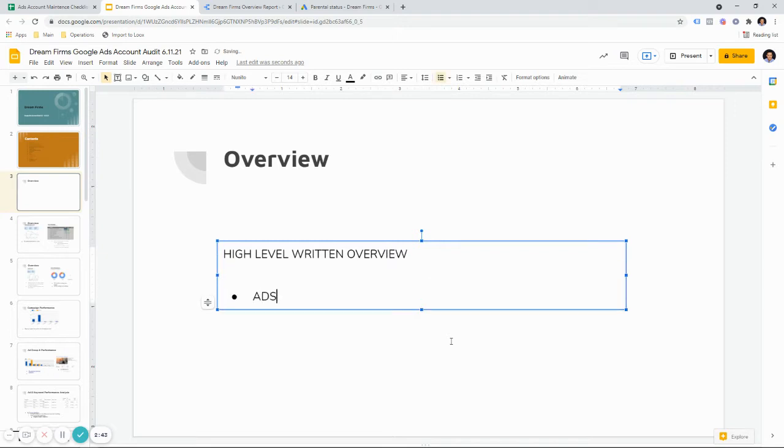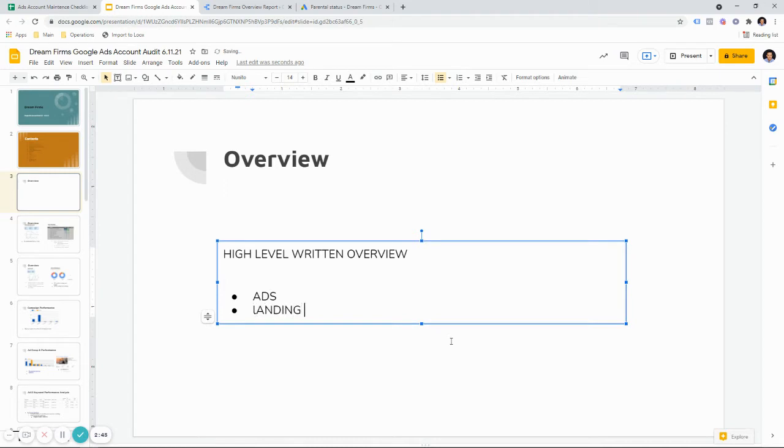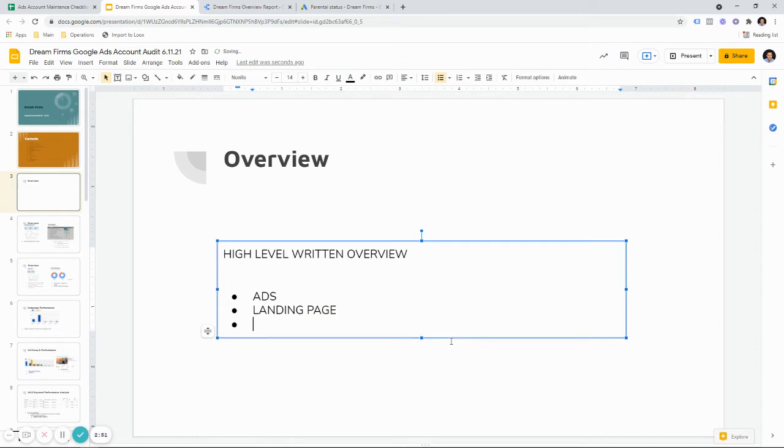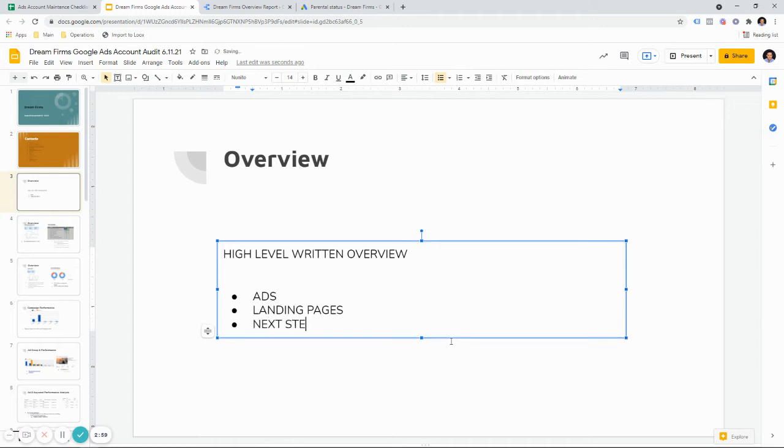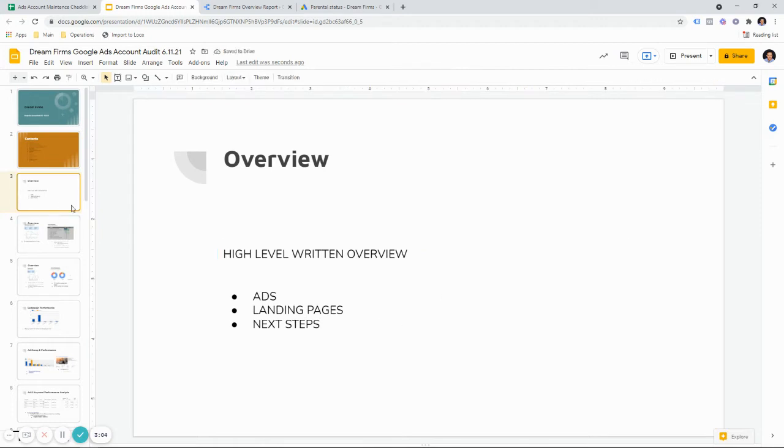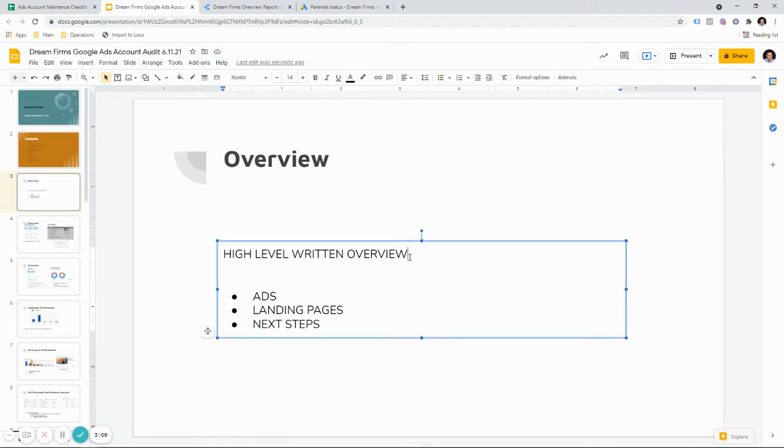And also to note, the overview after we do our analysis, we'll have another overview section that is just written. So it will be like a high-level written overview. And the sections will comprise of ads, landing pages, and next steps. So we'll have this as well, but this is done after the initial analysis.